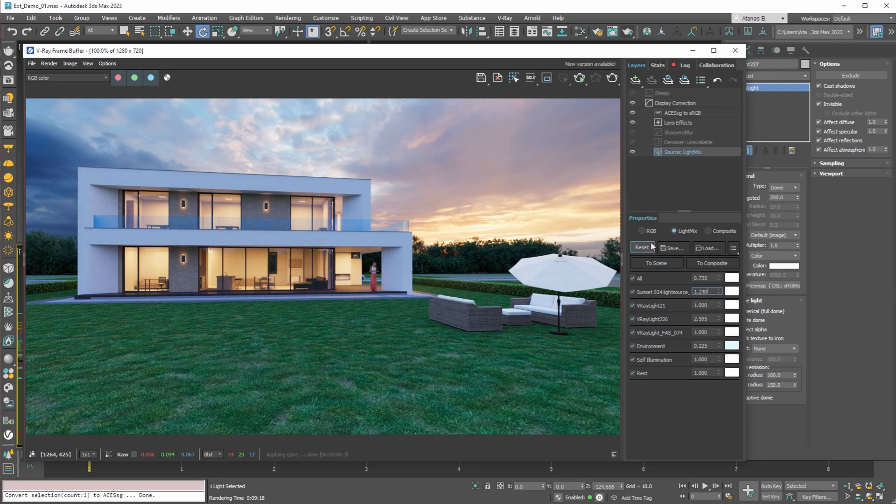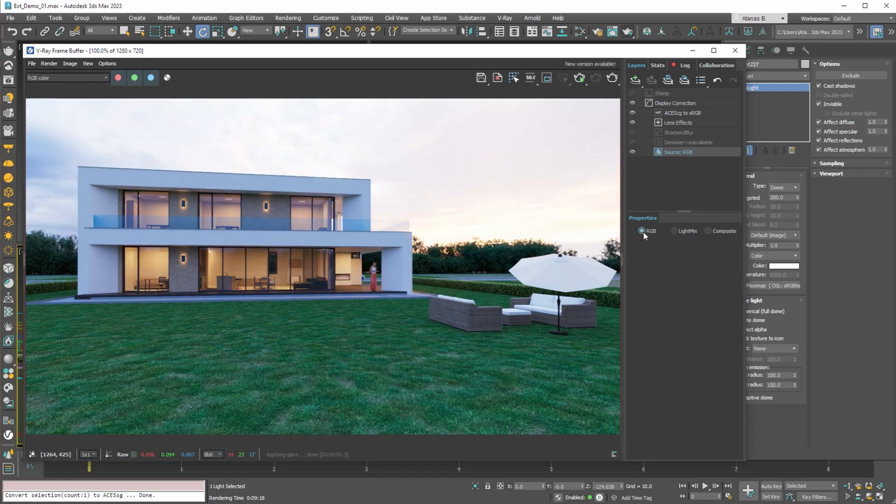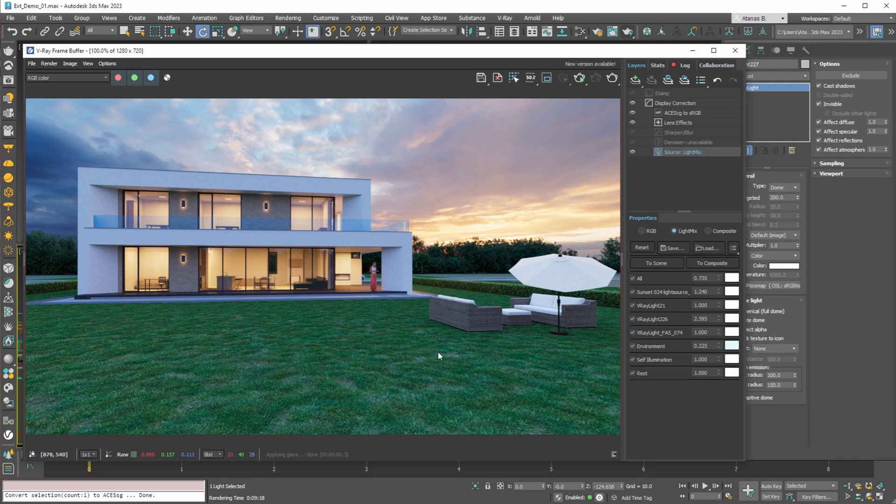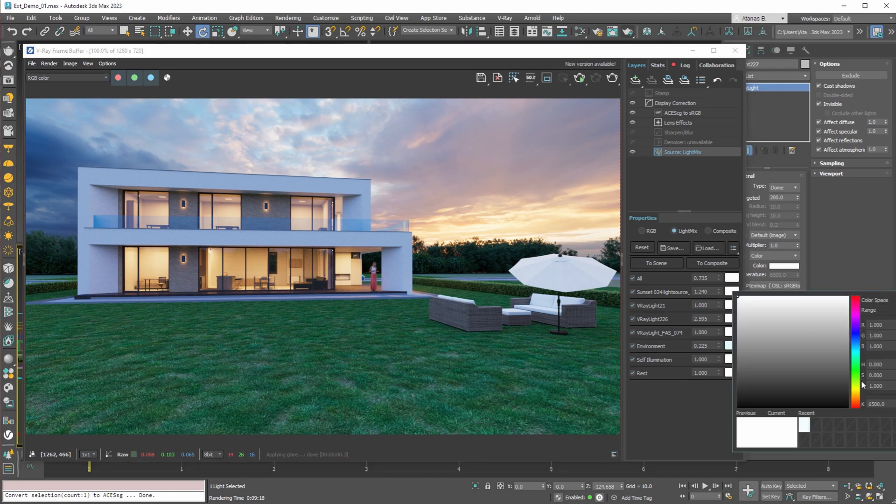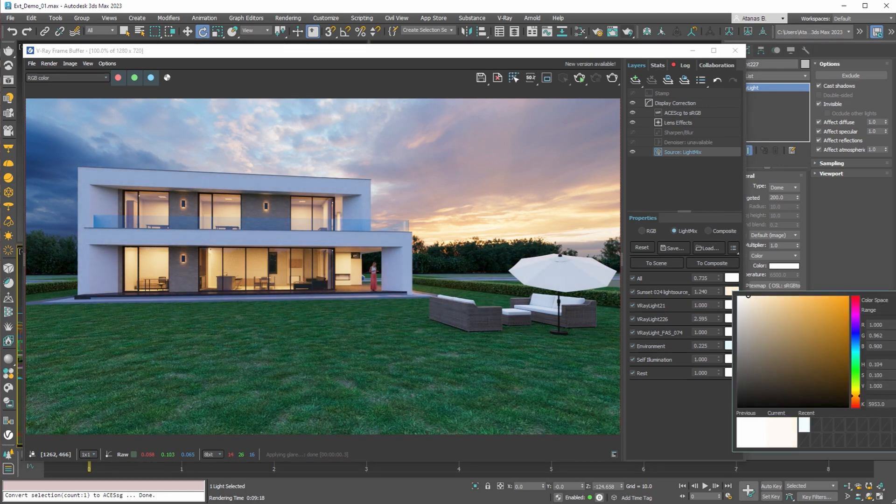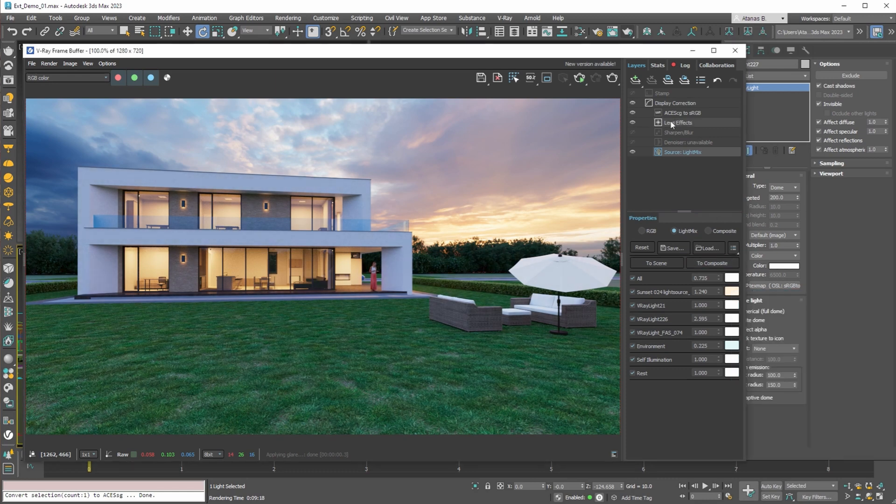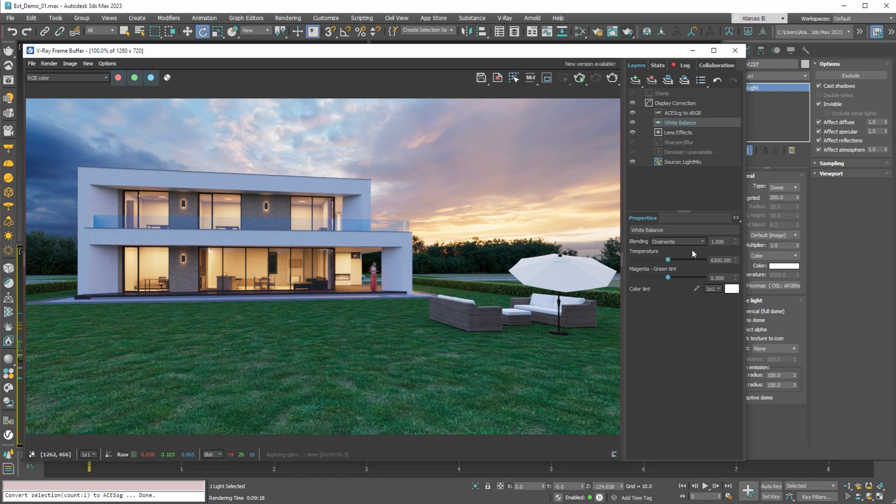If we compare this output to the default ACES CG output, we see that the sky is too bright and with the light mix we can bring the brightness down and improve the image. Here we can also control the light balance by adding color to our main HDRI. For example we can add warm color and see how this affects the scene. For bigger changes we can use white balance adjustment layer and push the colors to extreme cold or warm values.